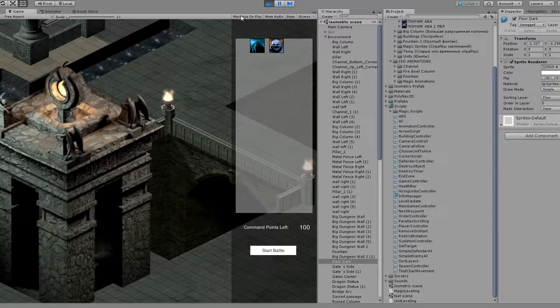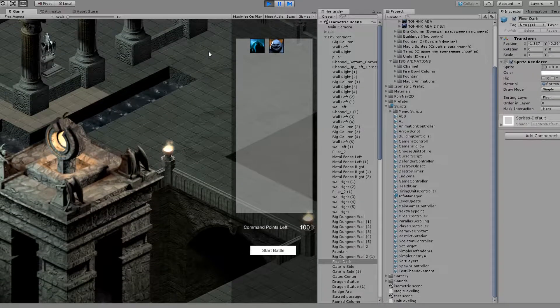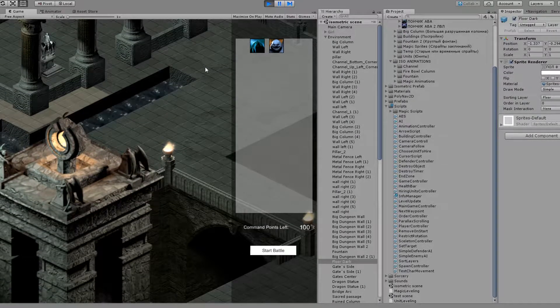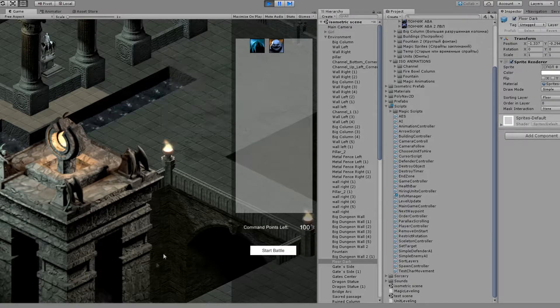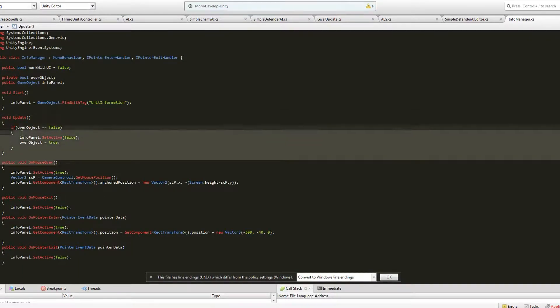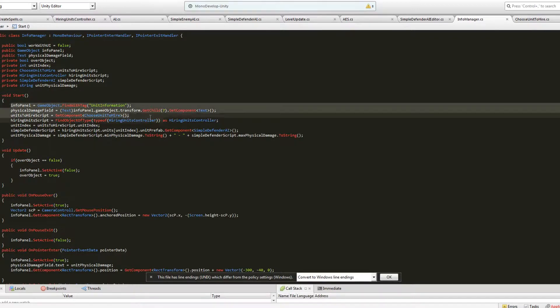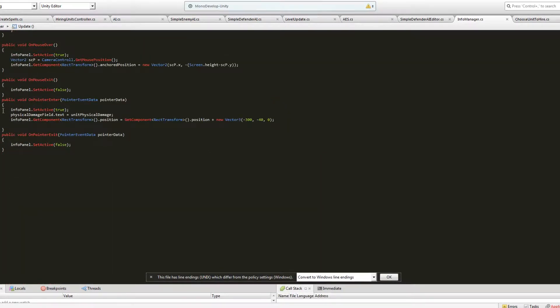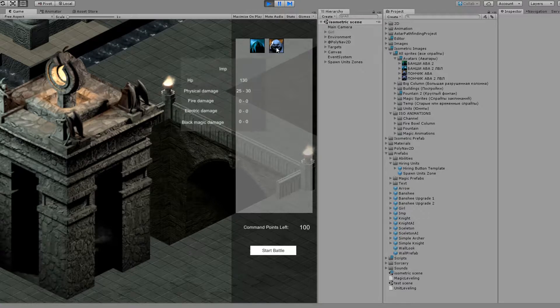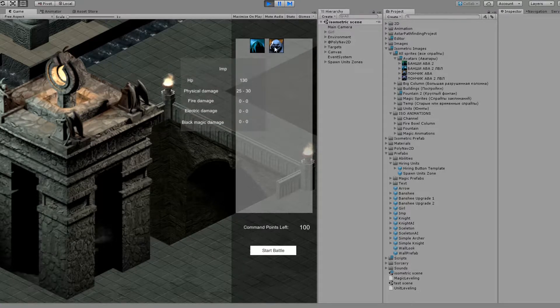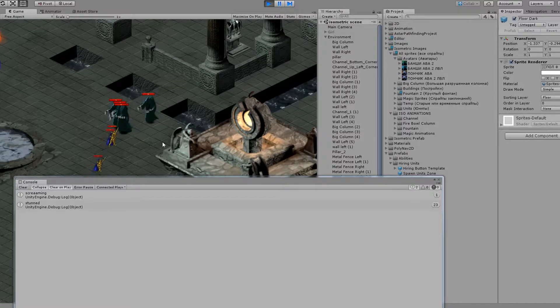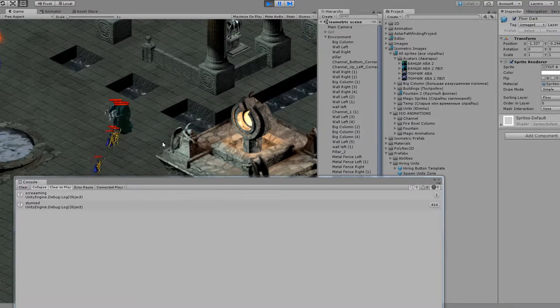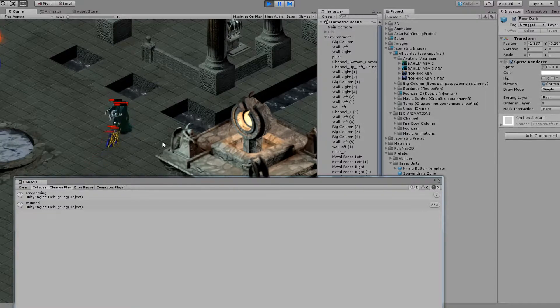Yesterday was a good programming day though. I finally understood what was going wrong. Such a dumb mistake. Made the information panel update stats when pointer is over different units. And made Banshee's scream skill, which is default for all her upgrades. The stun look is real, but I will nerf it.